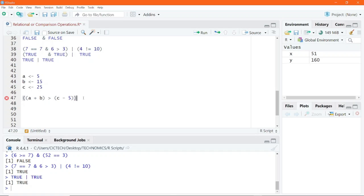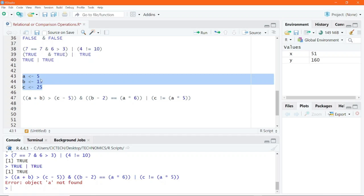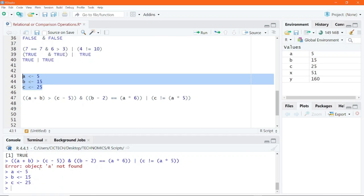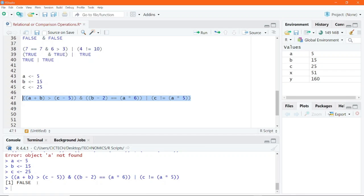Here I wrap the expression in parentheses: (A + B) and use the AND operator with (B - 2) == (A * 6), then C != (A * 5). I highlight all the assignment lines, click run to execute, and the assignments appear in the environment window. Now running the complex operation — with values assigned to the variables — gives the result false.